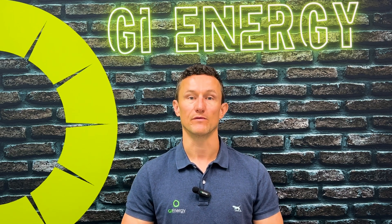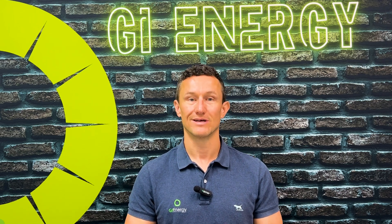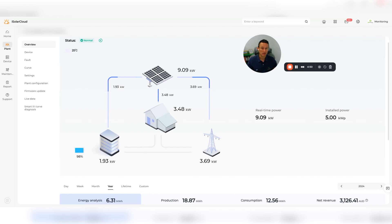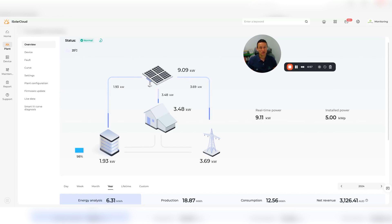One of the most important features now that people are installing batteries and trying to take advantage of potentially a VPP or a time-based tariff where there's very cheap or free energy for a certain window of the day is how you can set your battery up to automatically charge during those times.